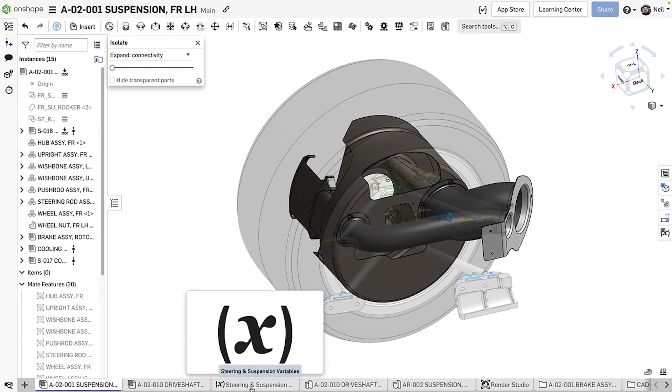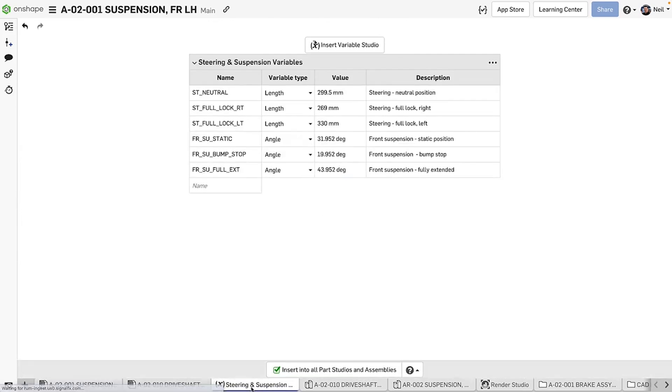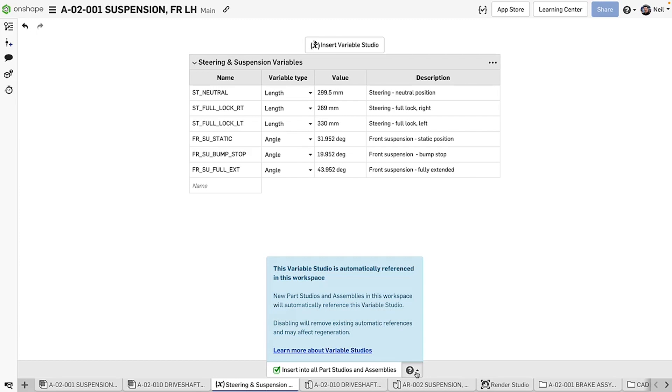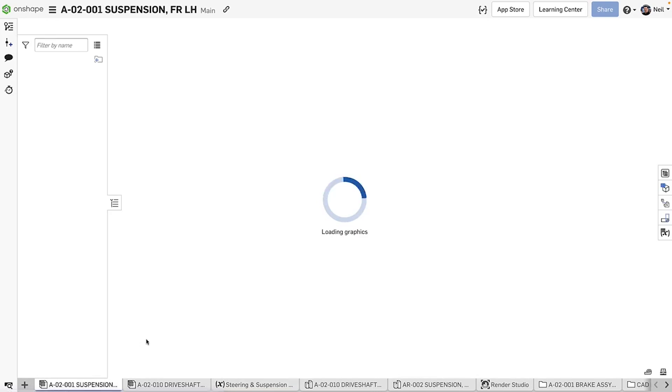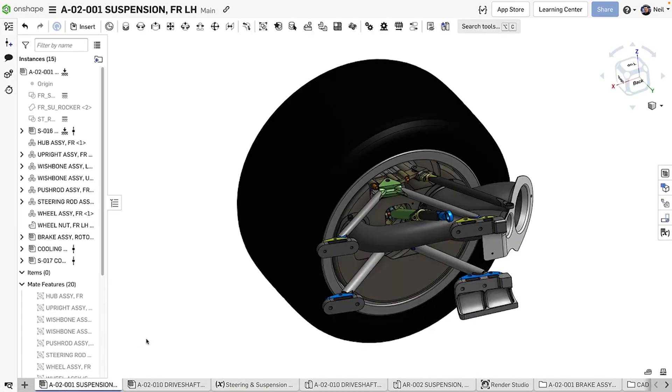Onshape now supports global variables through the new Variable Studio. A Variable Studio behaves just like a variable table, but can be inserted automatically into all parts studios and assemblies in the current workspace. Change a value here and each element that references that variable will be automatically updated, giving you a convenient way to manage your design from one central location.